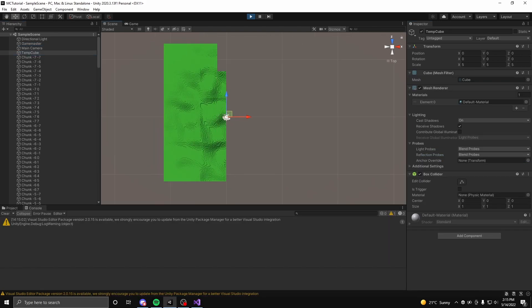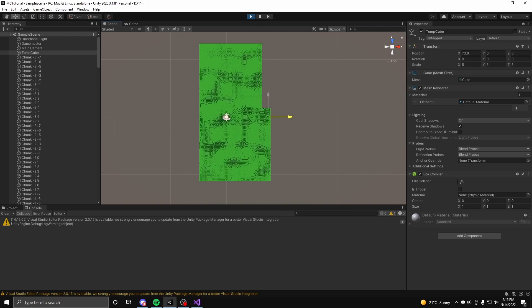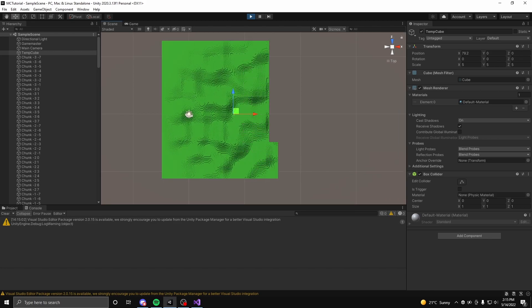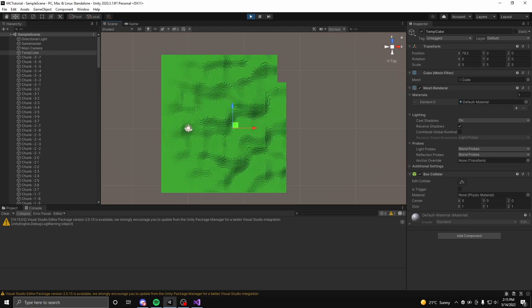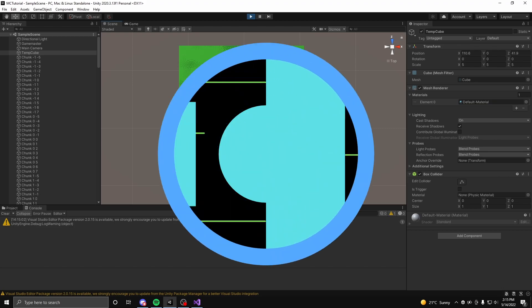In the next video, I will go over terrain editing which is a fairly simple implementation, so if you are interested, like and subscribe. Other than that, I hope to see you on the next video. Goodbye.